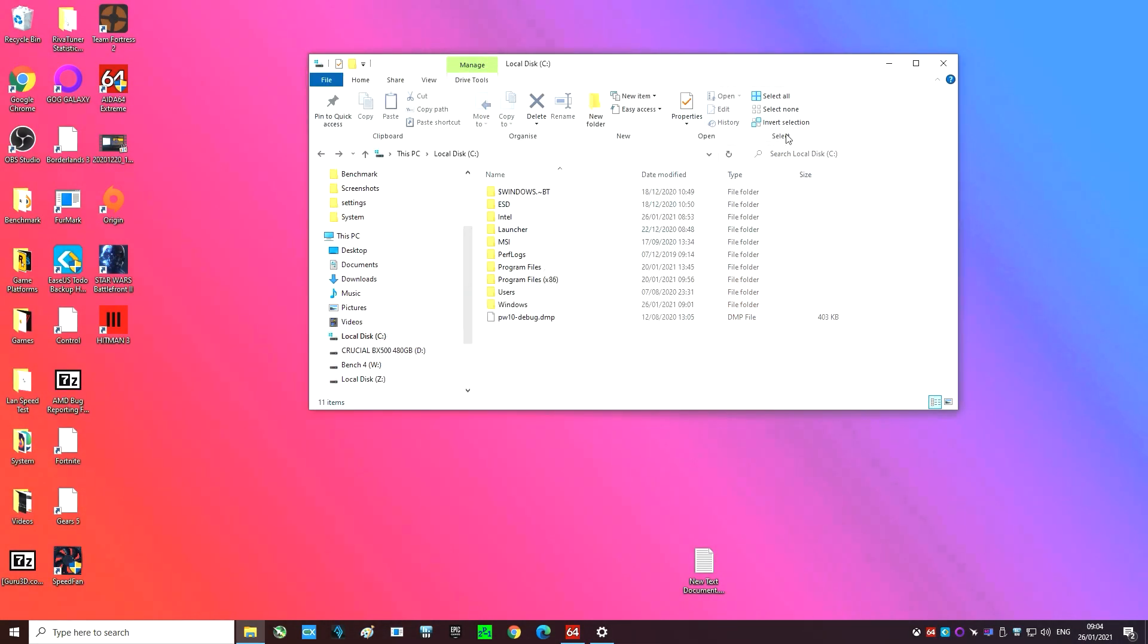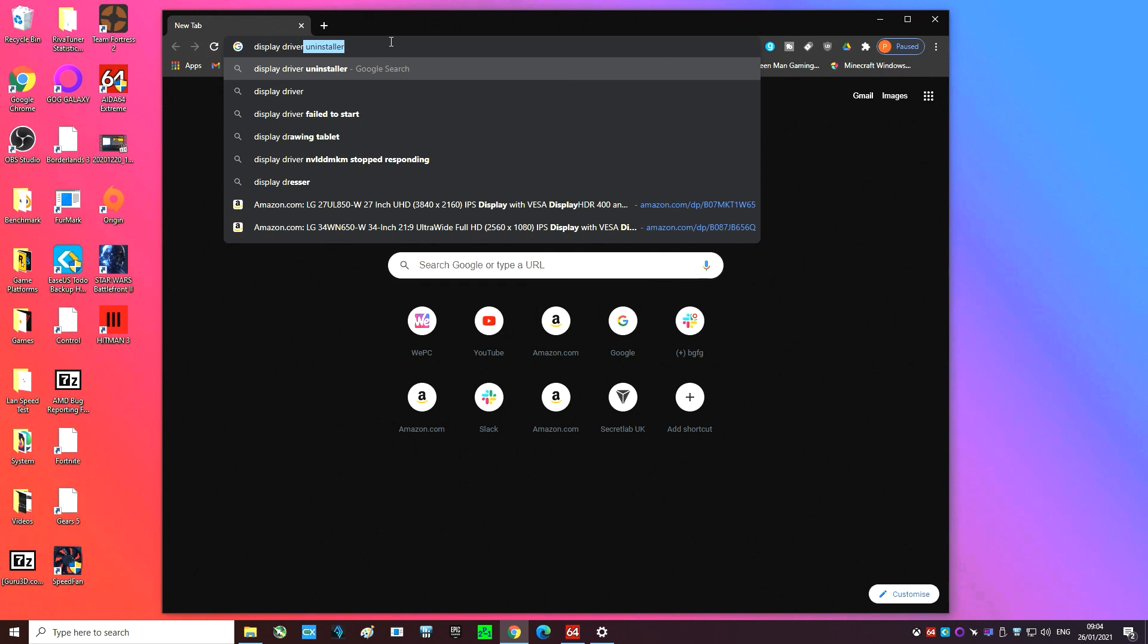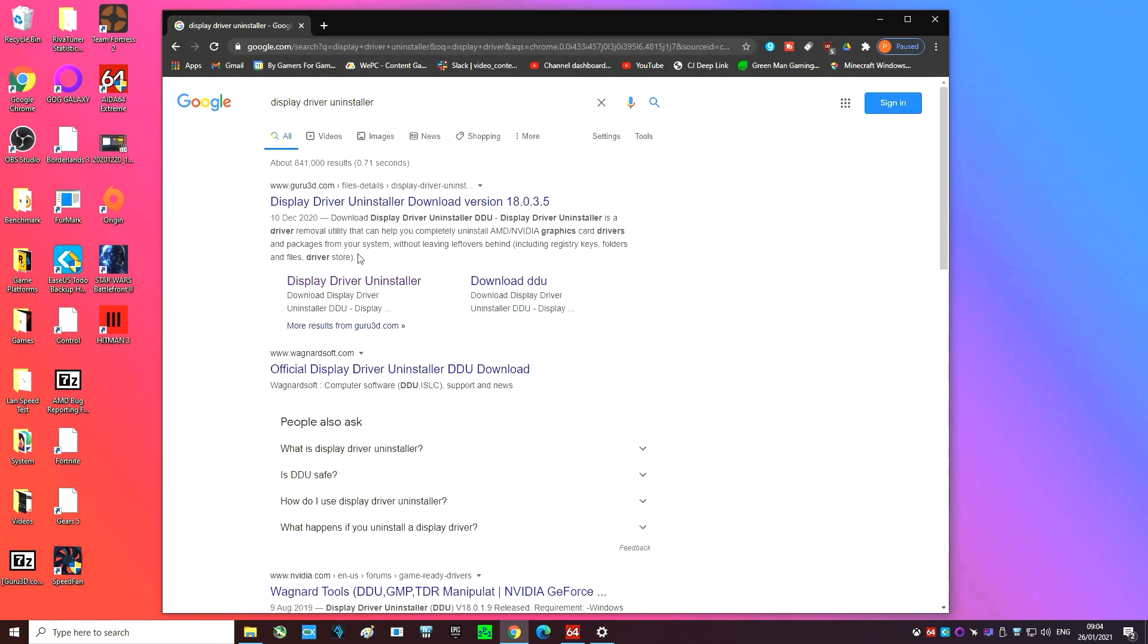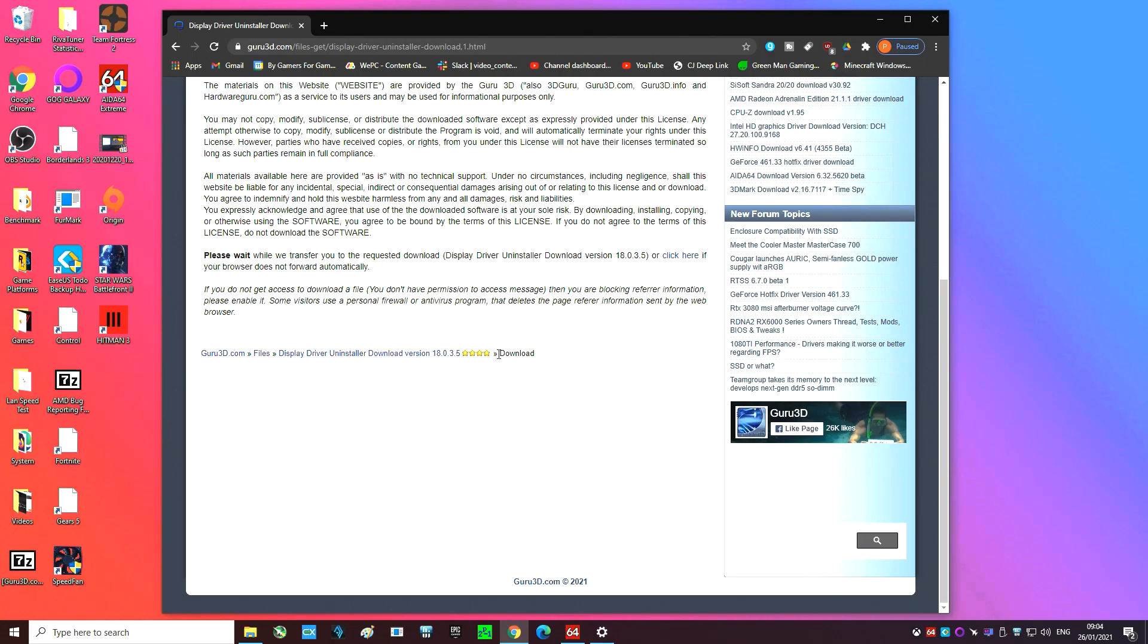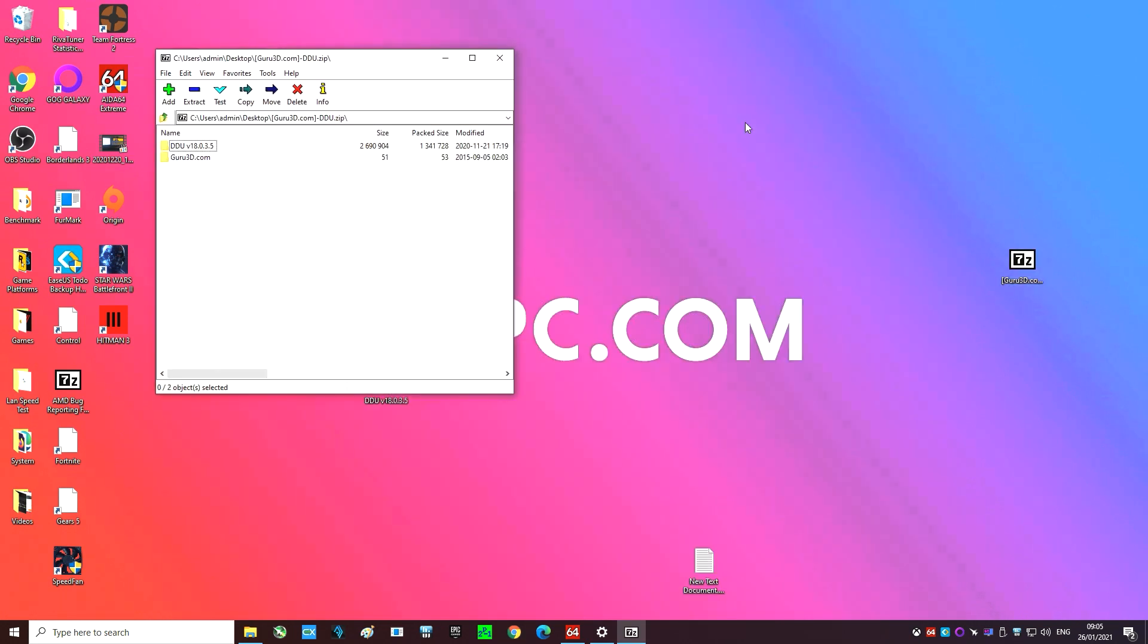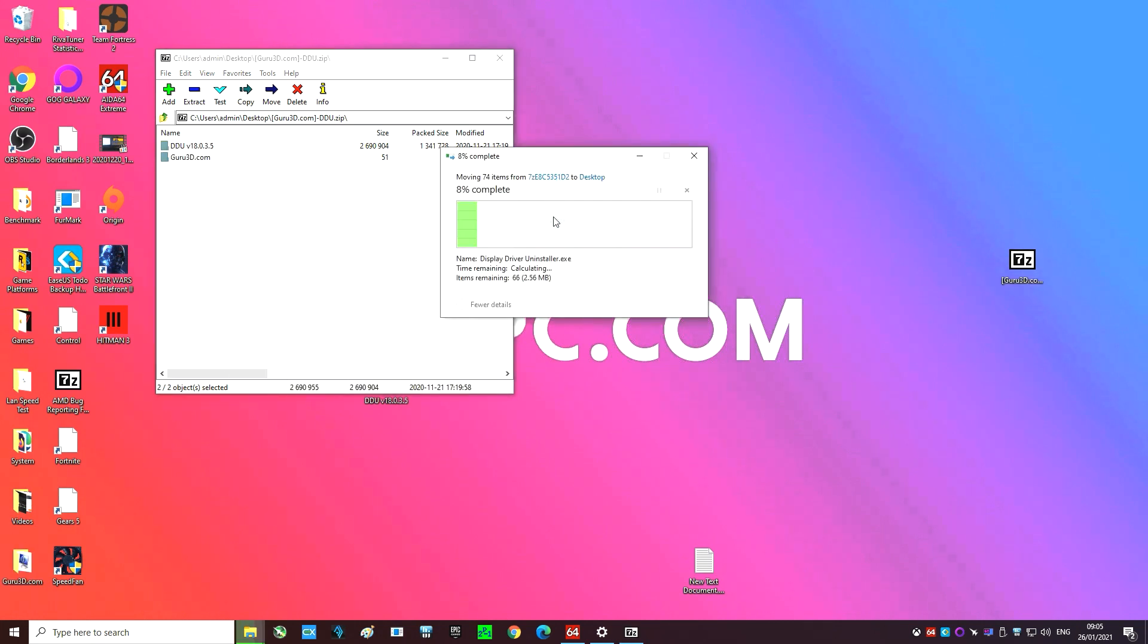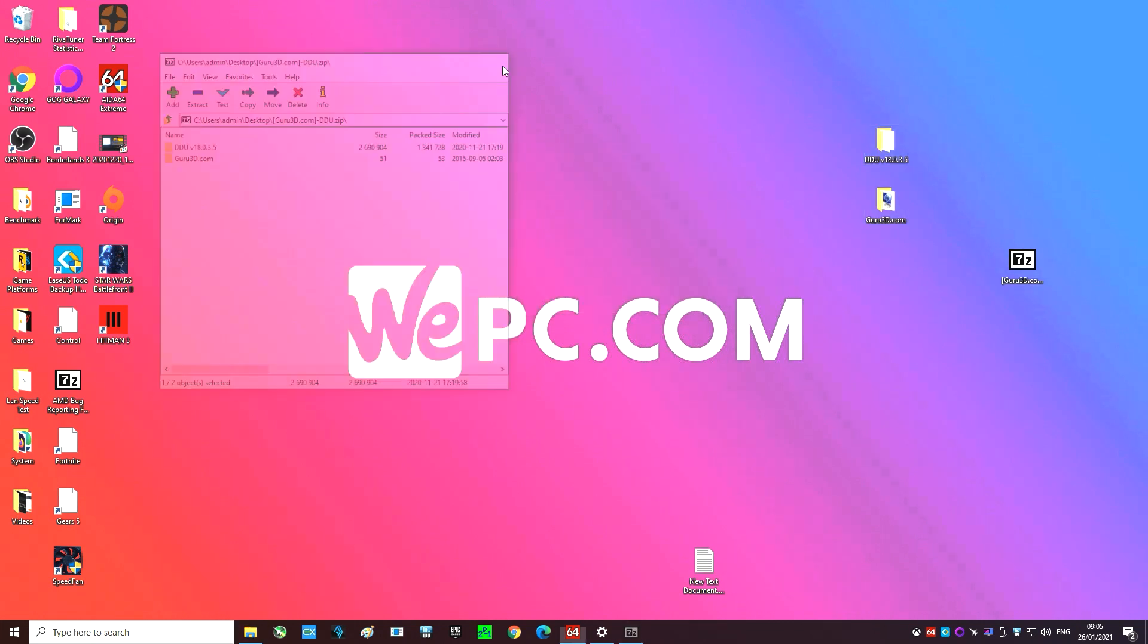Next open up a web browser and google DDU or display driver uninstaller. Select the second smaller link under the first google result to go directly to the download page. Click the link at the bottom of the page to download it. We're going to want to drag this onto our desktop for later. It's also a zip file so don't forget to extract it to your desktop.